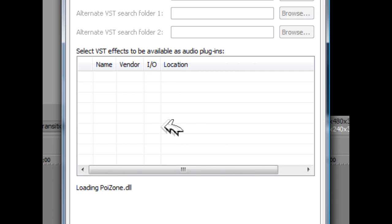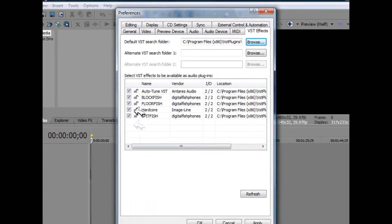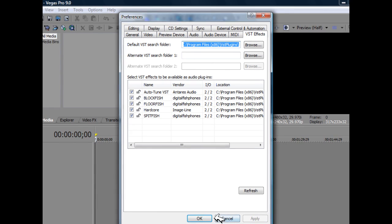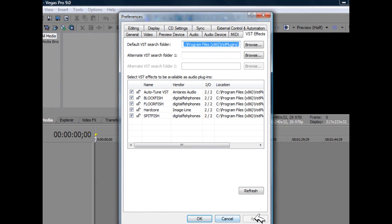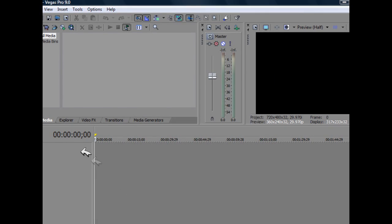Now this may take a moment. As you can see, it's loading all of them, and here are my VST FX that I can add by just clicking apply, then OK.